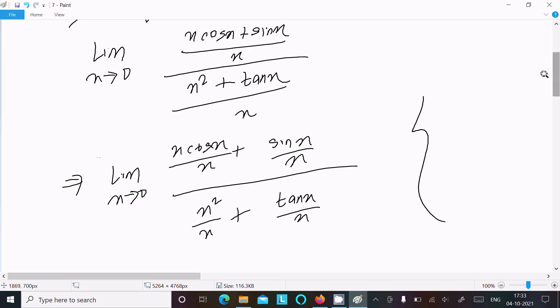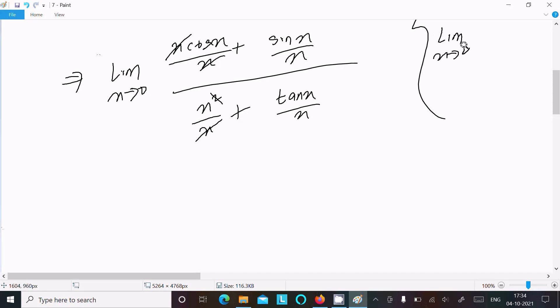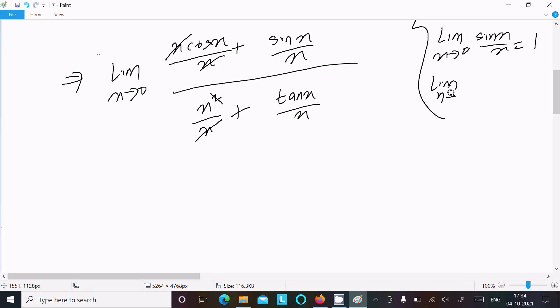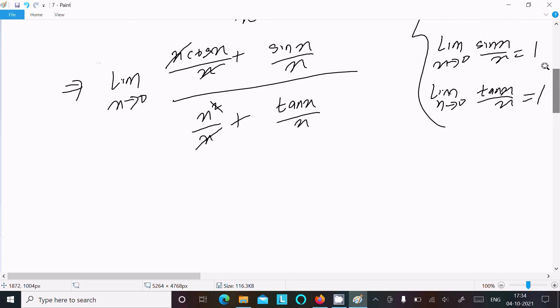So x cancels, x² cancels. We have the formula: limit as x tends to 0 of (sin x)/x = 1, and limit as x tends to 0 of (tan x)/x = 1.